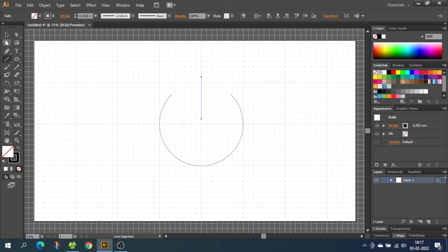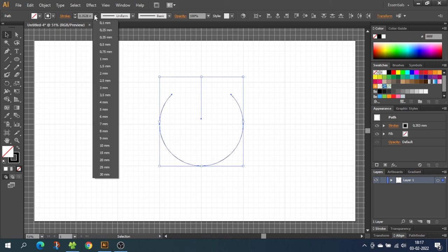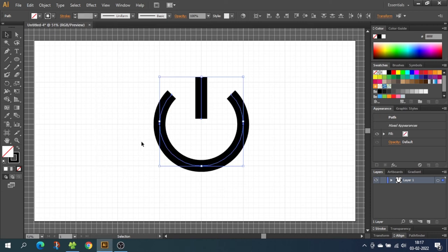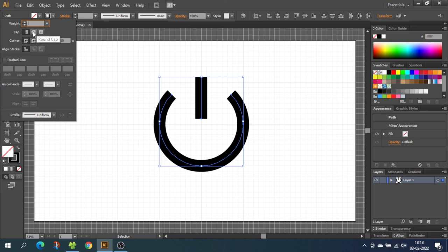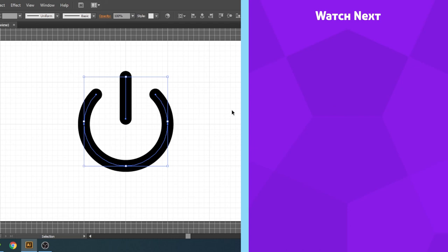Then select all the shapes and choose a stroke width that you like. Then go to the stroke menu and select round cap. Now you can simply activate the stroke and choose a color that you like for your symbol.